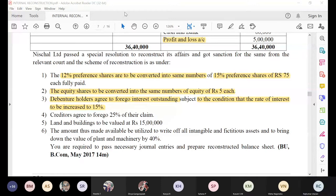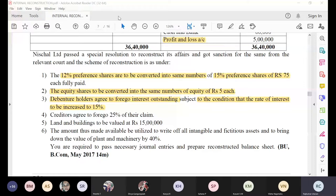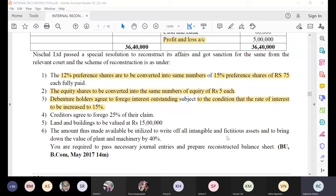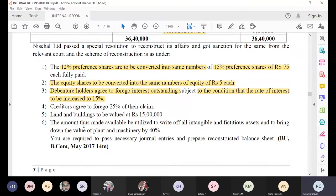Everyone understood the third adjustment? Let us move on to the next adjustment. Creditors have agreed to forego 25 percent of their claim. Wherever 'forego' comes, it is always a profit for the company — remember that. So in the fourth adjustment we are getting a profit.